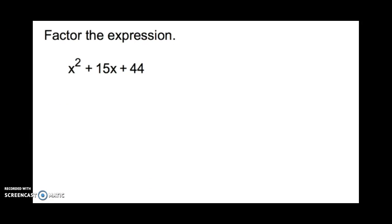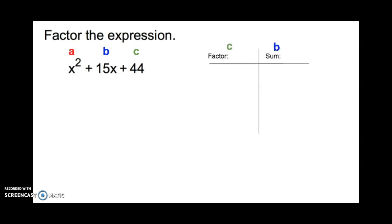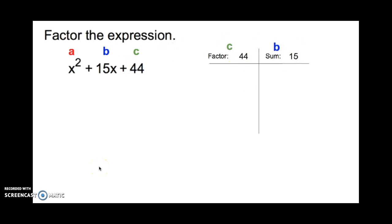The first thing we're going to do is label our coefficients a, b, and c. So a is 1, b is 15, and c is 44. Then we make a factor and sum chart. The factors are going to multiply up to c, but add up to b. So our factor is 44 and our sum is 15 — we need two numbers that multiply to 44 but add up to 15.